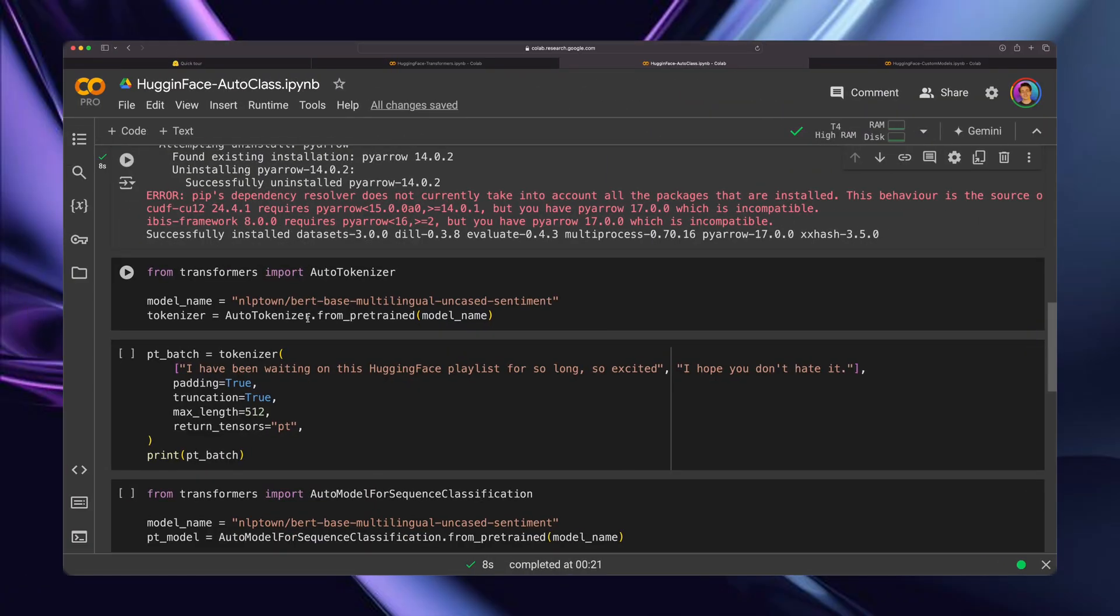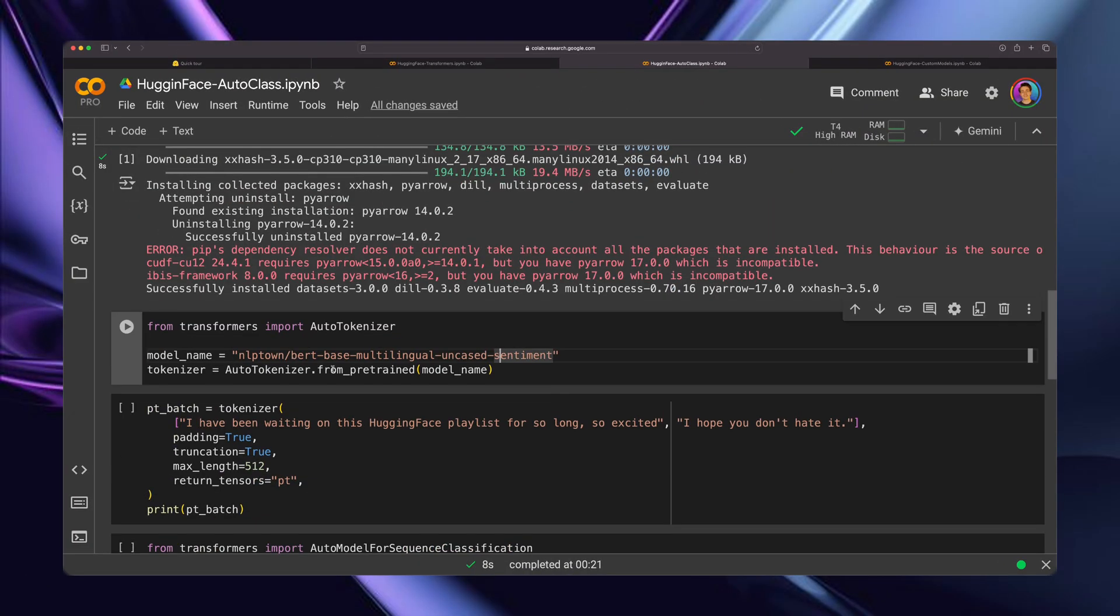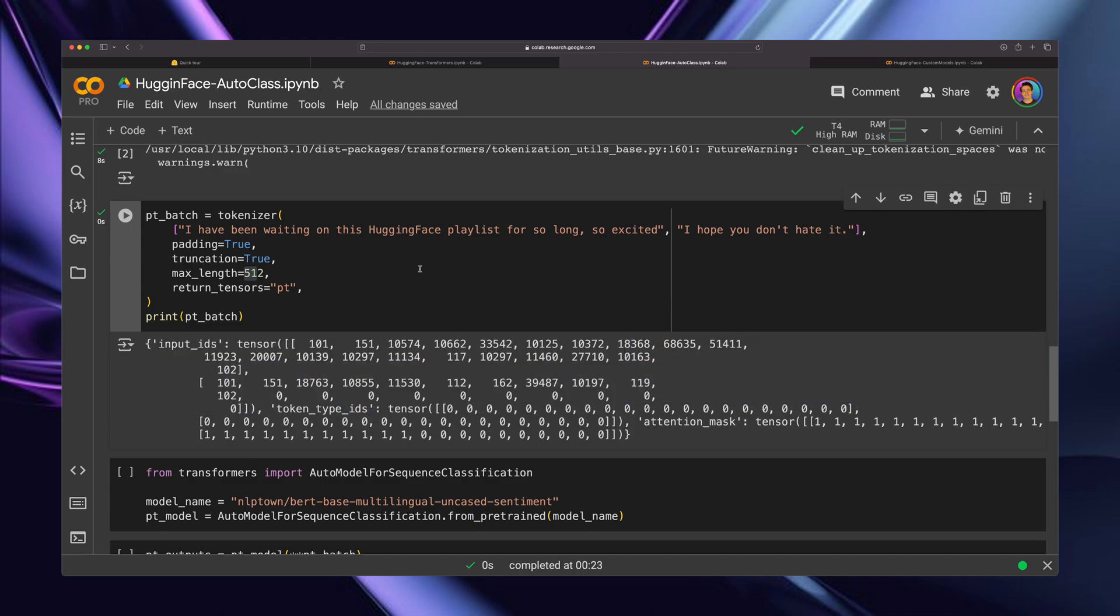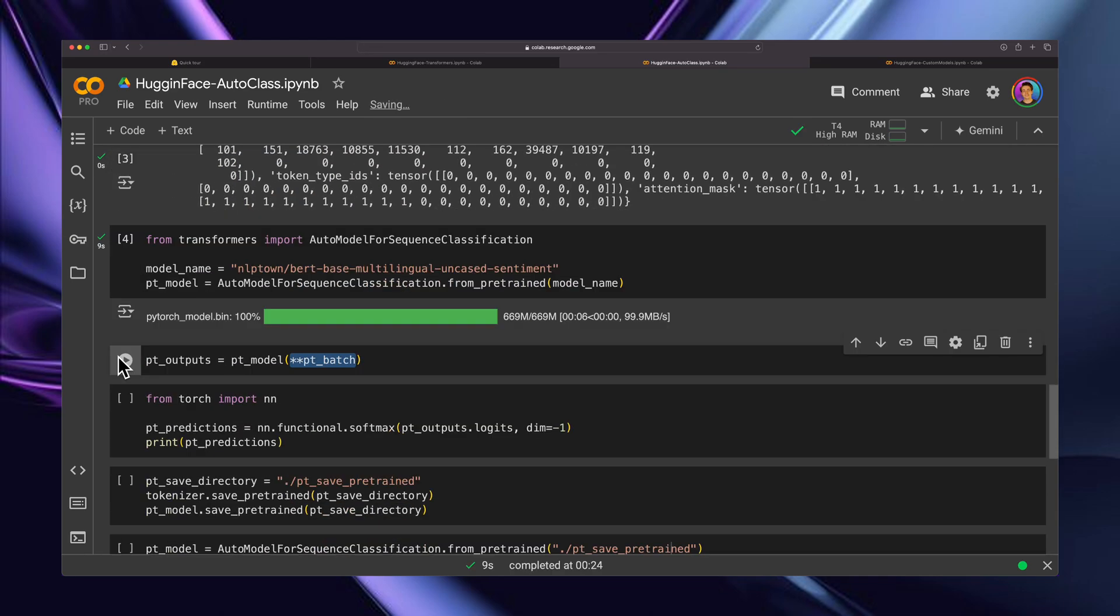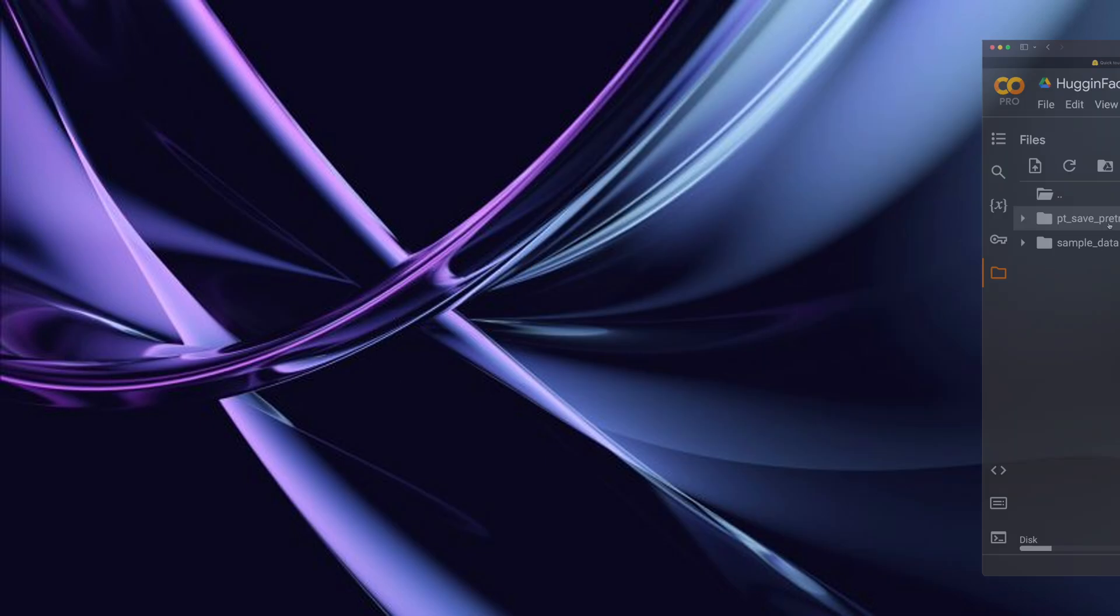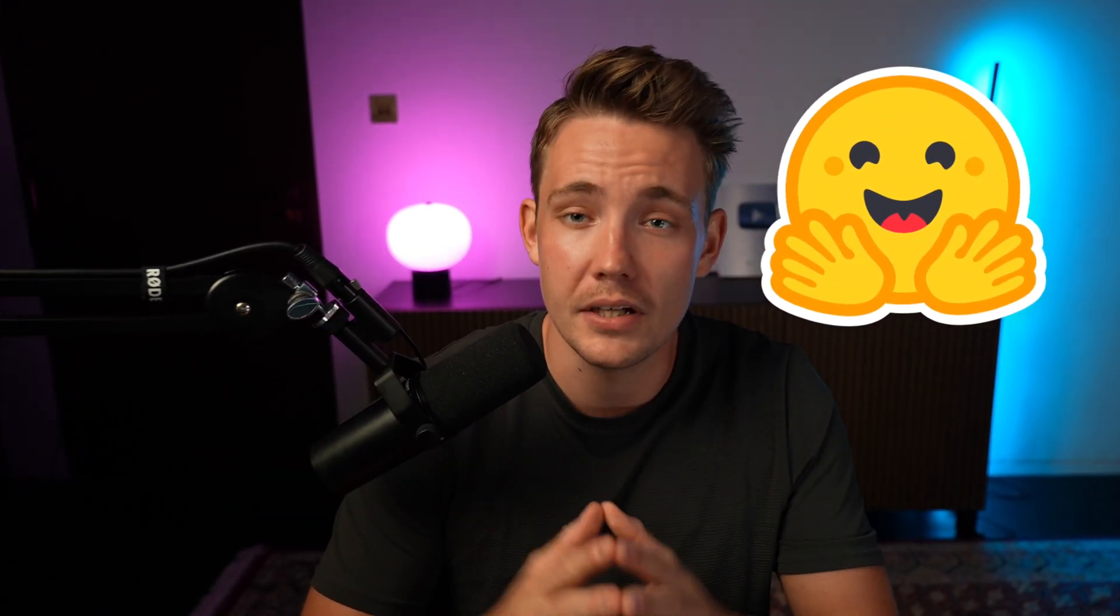In this video, we're going to look at the auto class from HuggingFace and the auto tokenizer. These are the components under the pipeline method we used in the previous video. We're creating this whole HuggingFace playlist covering every single aspect step by step, so you can learn what HuggingFace is, how to use it, and we'll go through some real world use cases.